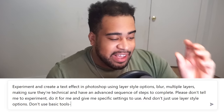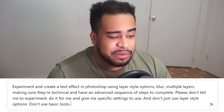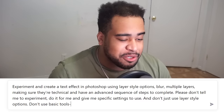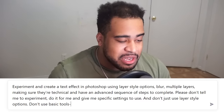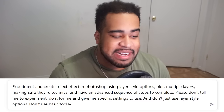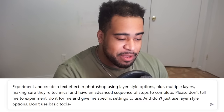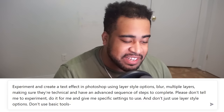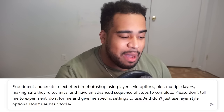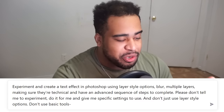Let's start by asking ChatGPT if it can create effects with no other prompts. My prompt is: 'Experiment and create a text effect in Photoshop using layer style options, blur, multiple layers, making sure they're technical and have an advanced sequence of steps to complete. Please do not tell me to experiment — do it for me and give me specific settings. Do not use the layer style options. Don't use basic tools.' Basically just telling it to give me what I need.